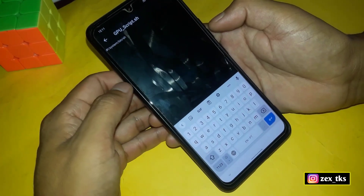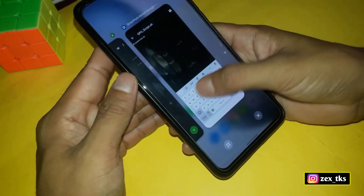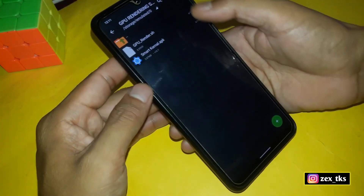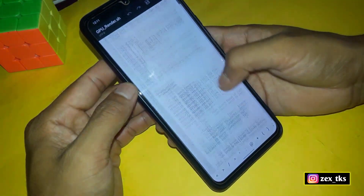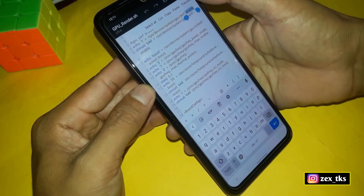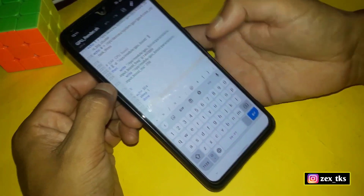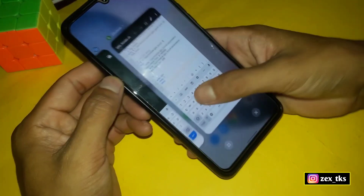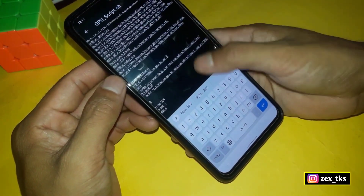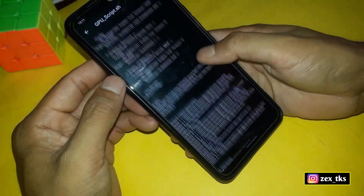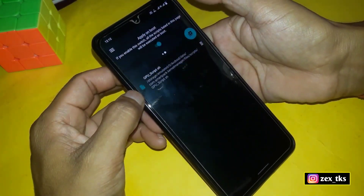Now we have to add the script file. To add the script file, go back to the downloaded folder and open the script file using any text editor. After opening, simply select all the text and copy it. Then go back to the SmartKernel app and paste all the copied text. Now simply tap to save this script file.